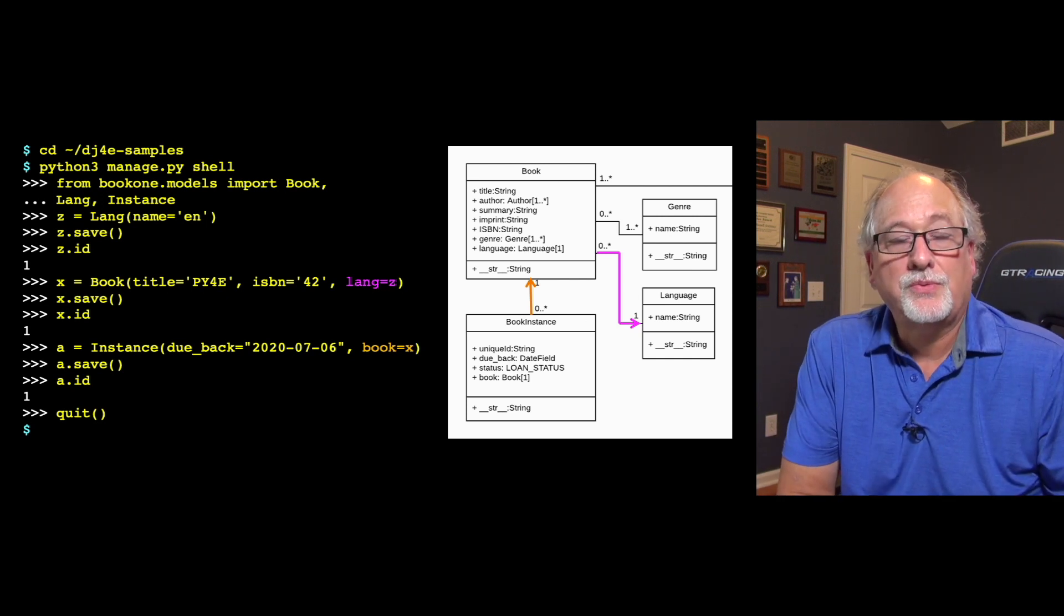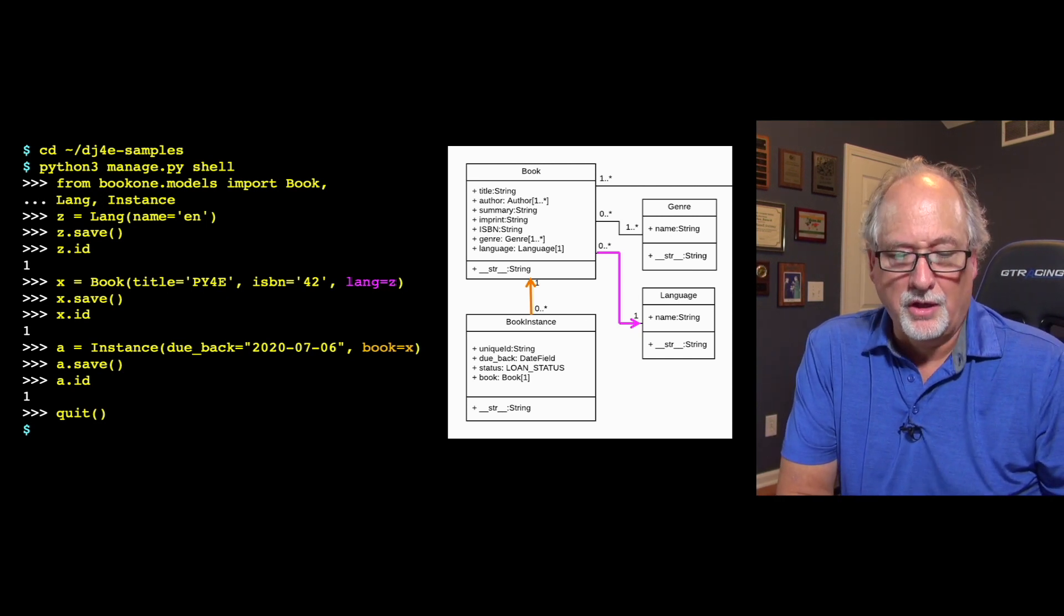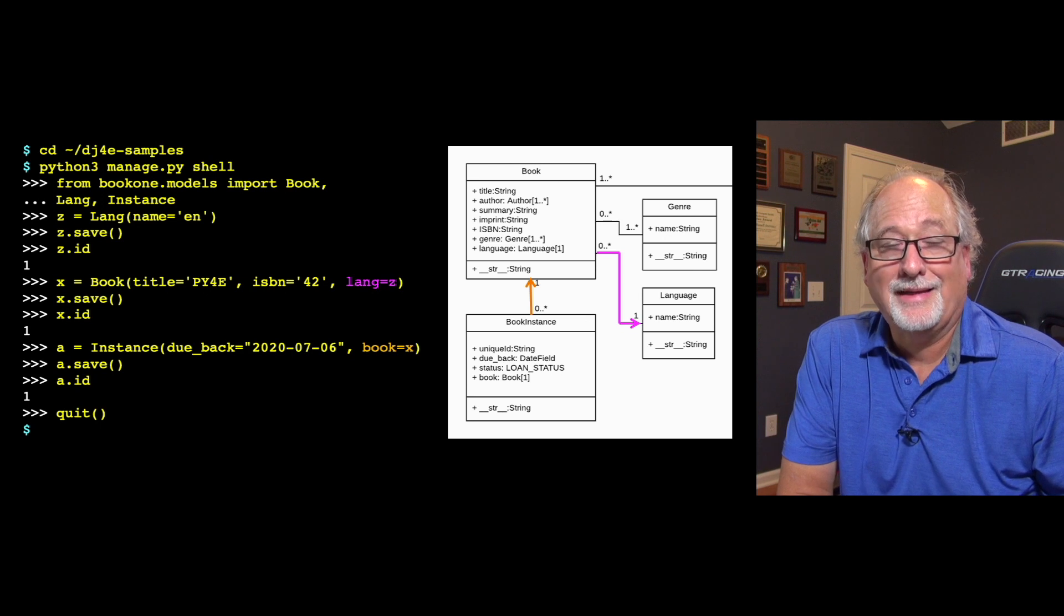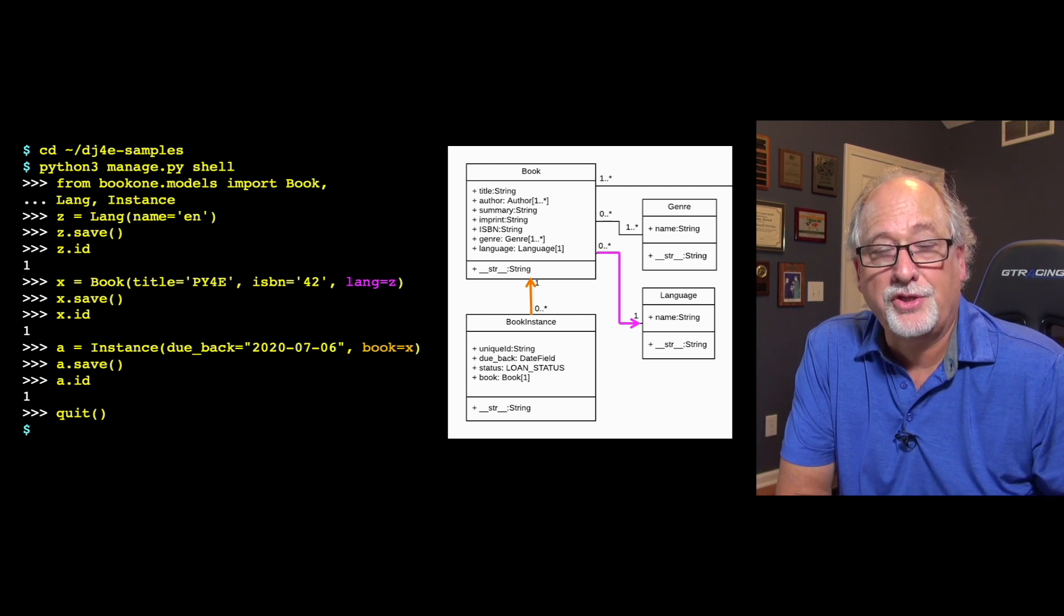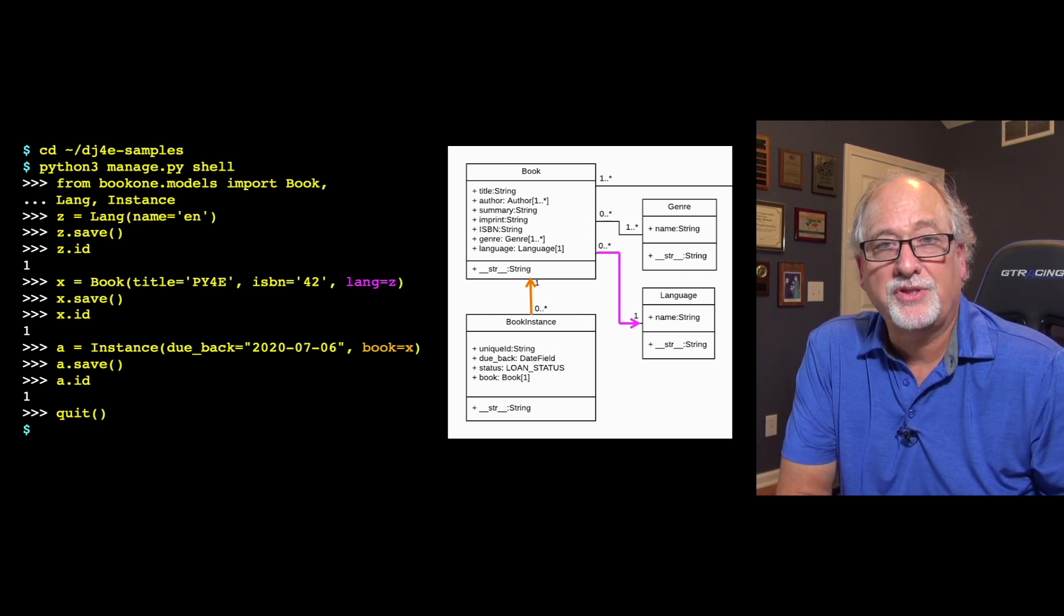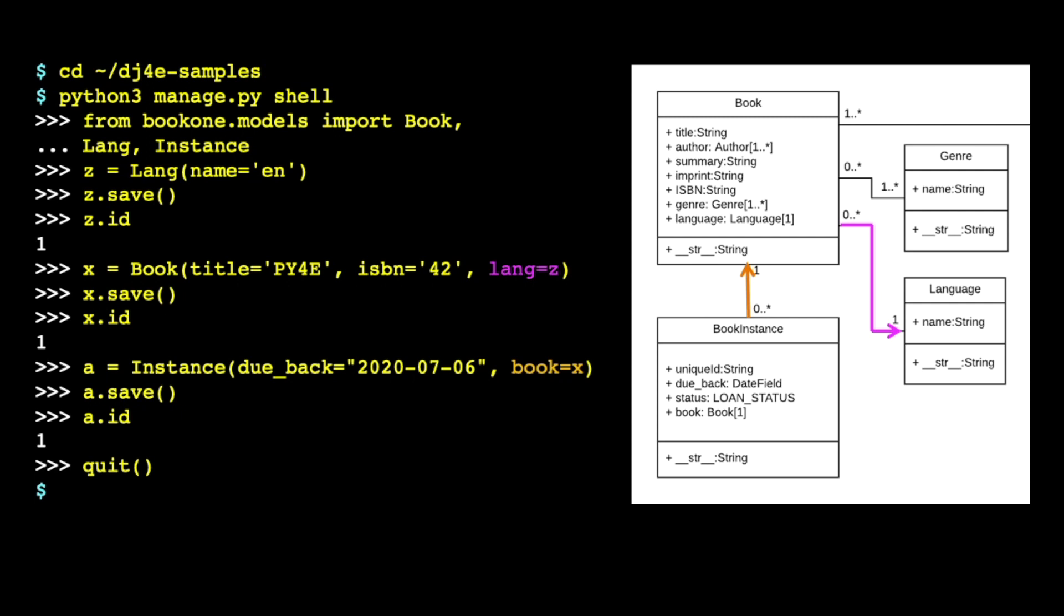So to do this, we're going to use what I call the Django shell. Now the Django shell looks a lot like the Python shell, except that there's a whole bunch of stuff preloaded. You can't just run Python 3 in interactive mode. You see the Chef Run prompt. On Linux, you see a bracket prompt, it's the same shell.